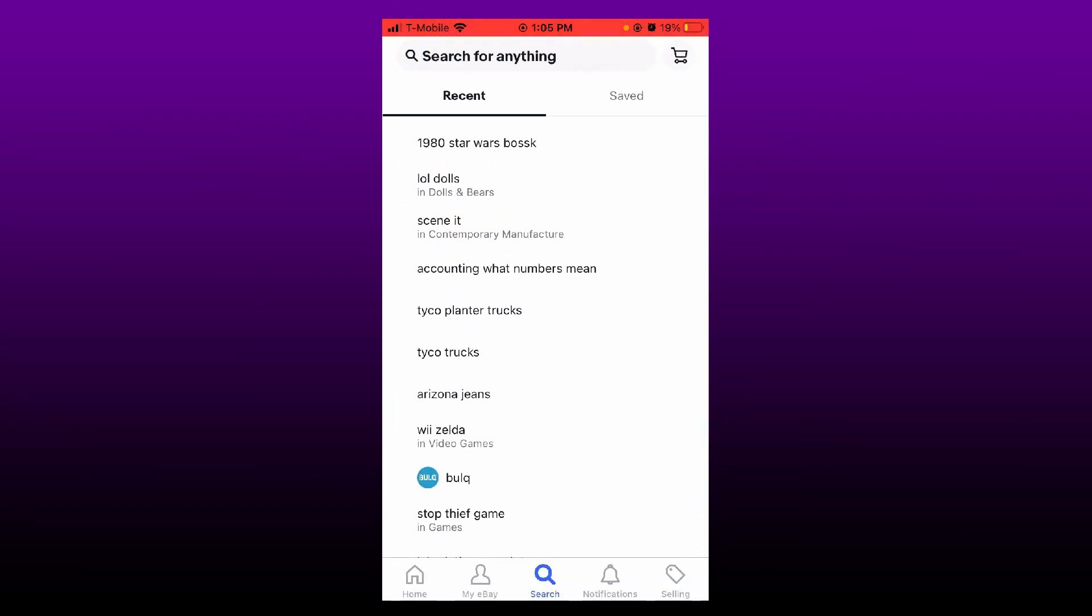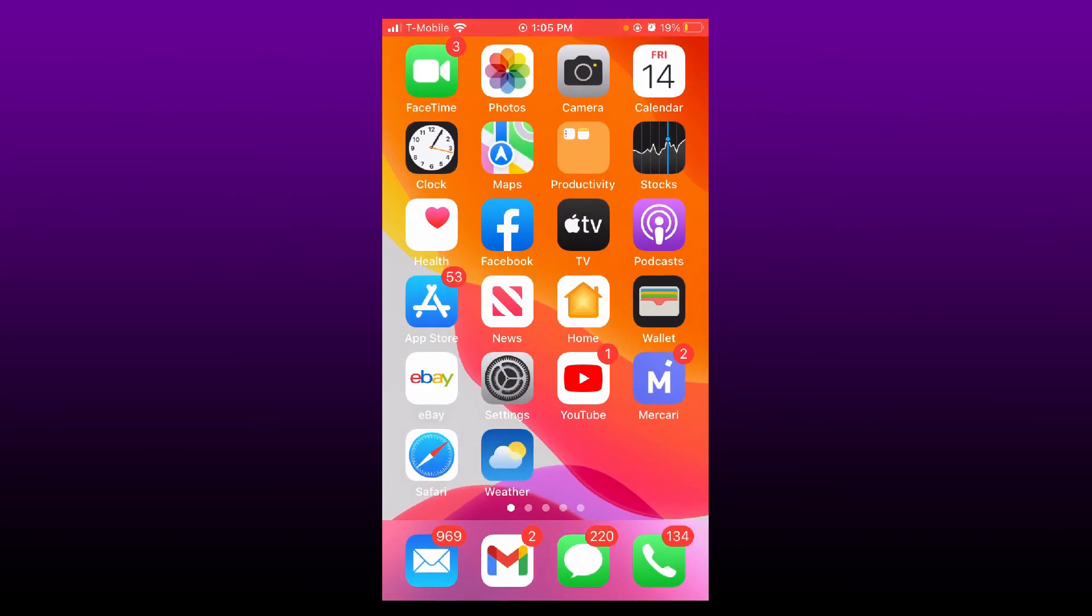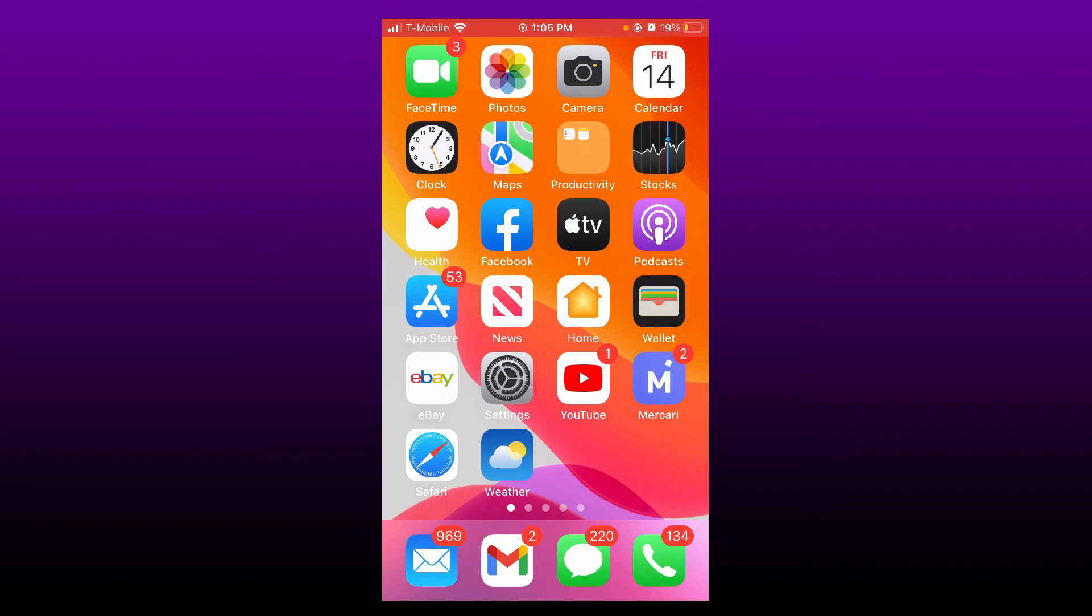And that is it! That is how you search Google Lens to find something on eBay. It's really easy and it helps out a lot. Thank you, have a great day, and don't forget to like, subscribe, and ring that bell button. Take care, bye!